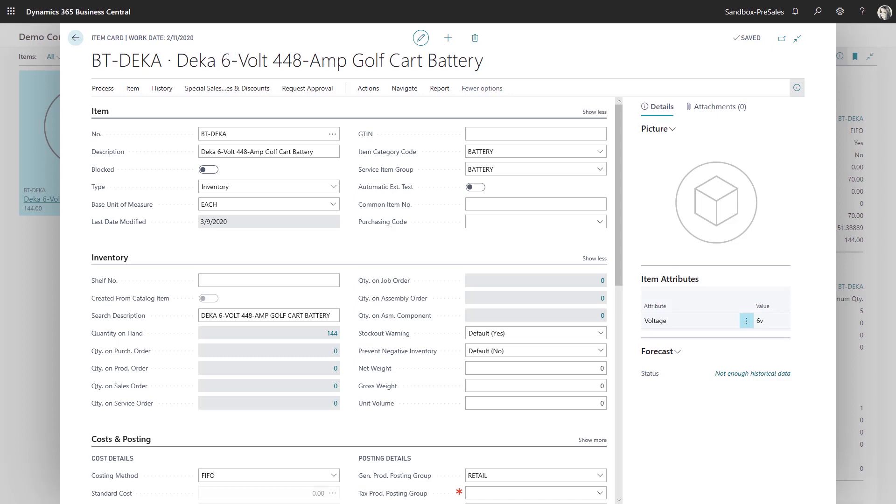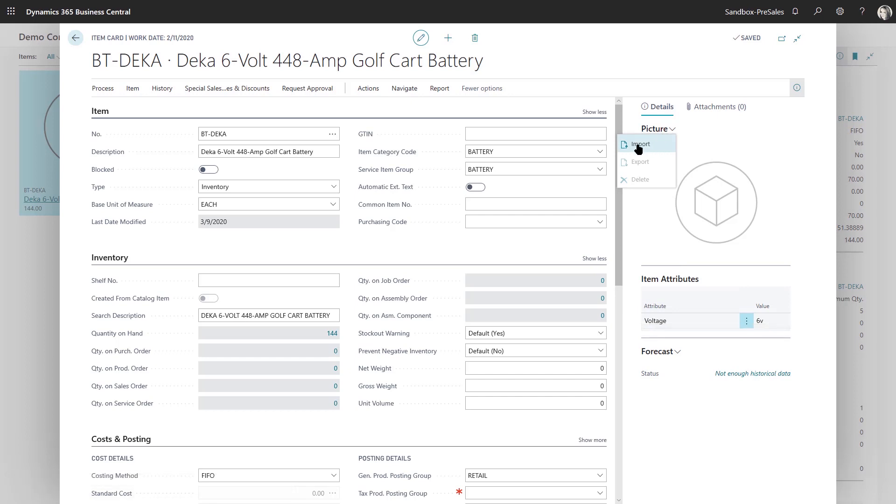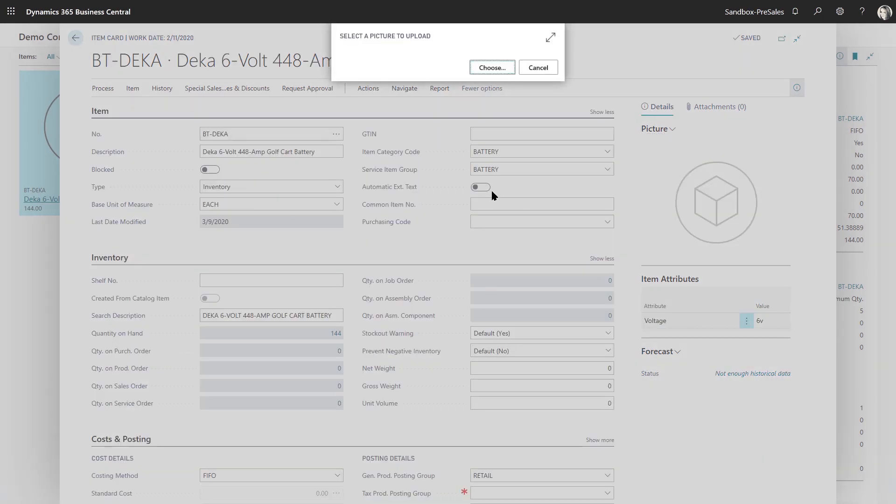So right now I've set up an item card for a battery, a six volt battery for a golf cart, and I'm going to go ahead and import the picture associated with this particular battery, and this is where you're going to see the artificial intelligence come into play.